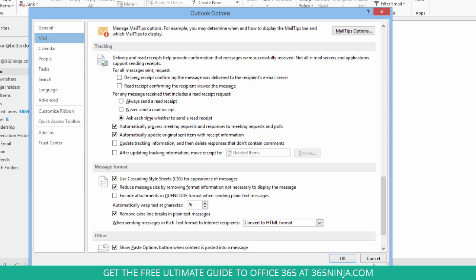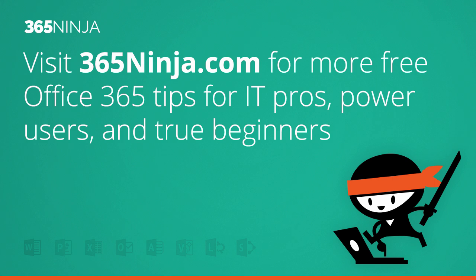And speaking of rules, you can also create an actual rule that will deal with these things, but that's a little bit more advanced than we're going to go into today. Hope those tips help when you're working in Outlook. For more tips and tricks like this, please check back with 365ninja.com. Thanks.